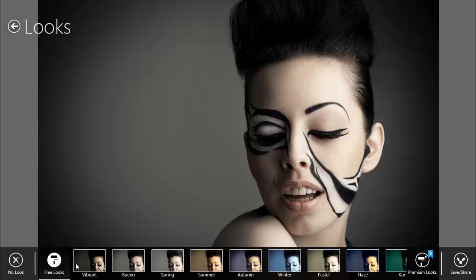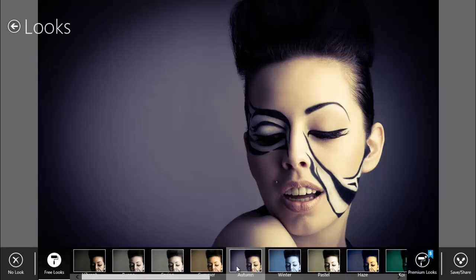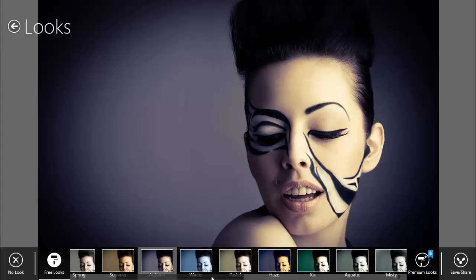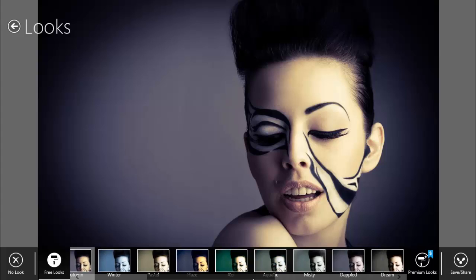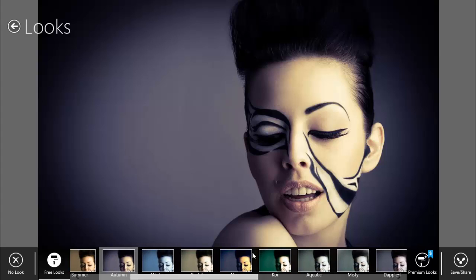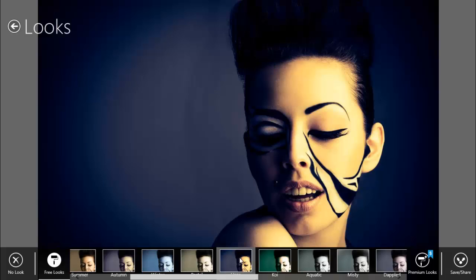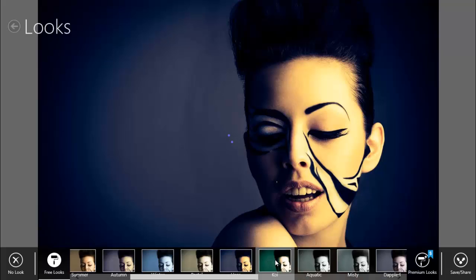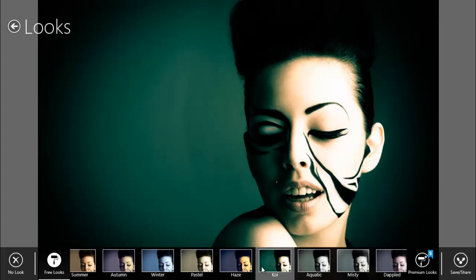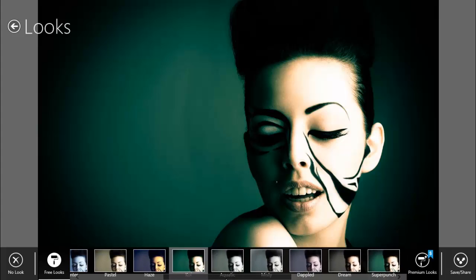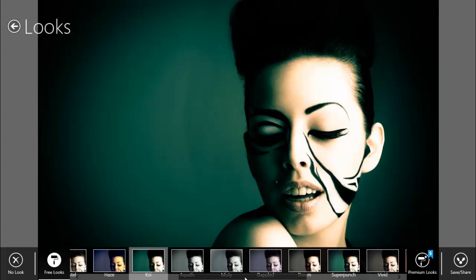We have plenty of looks. We can change it to, let's say, autumn - this is very nice. We have some very nice effects. I like this haze - it looks like Instagram or movie-like. And also this one I cannot pronounce - it's koi, like Chinese.